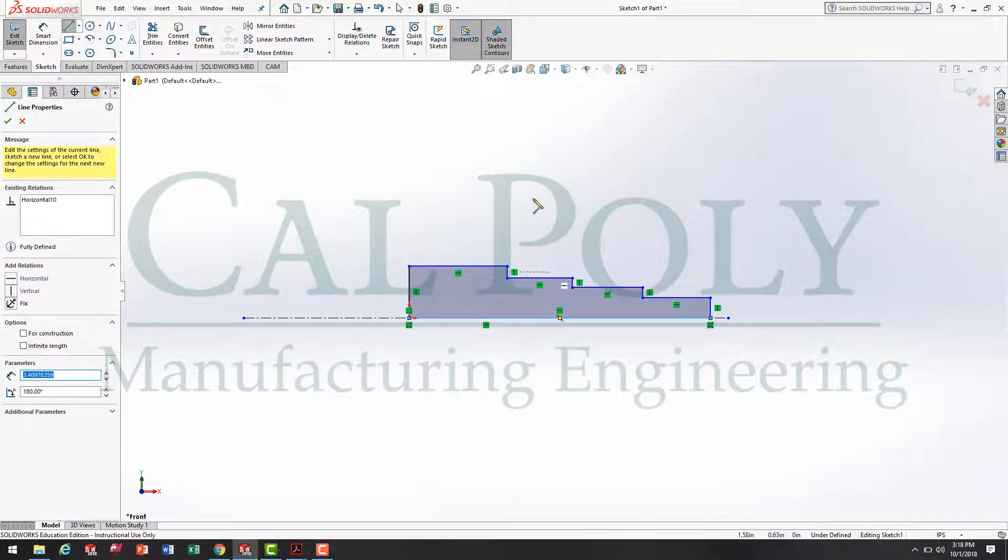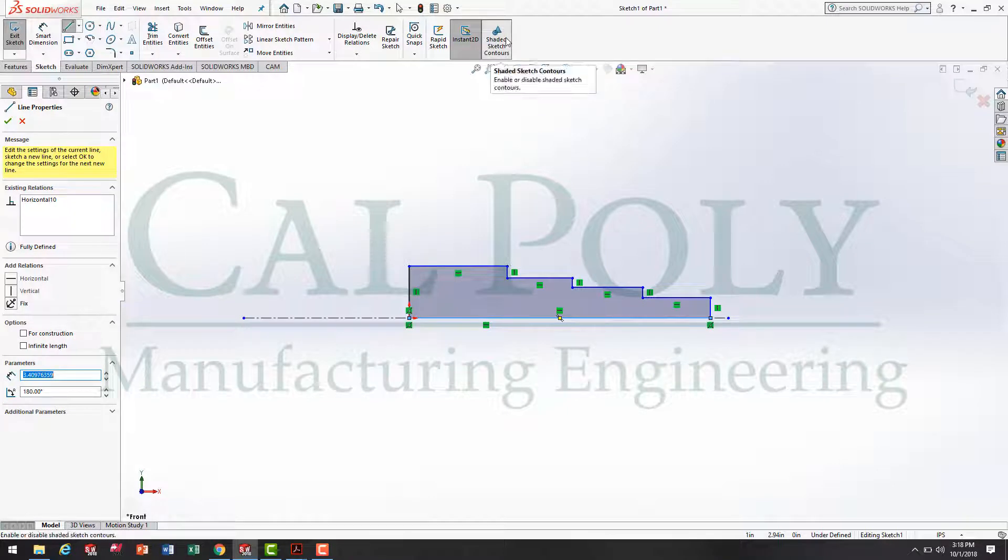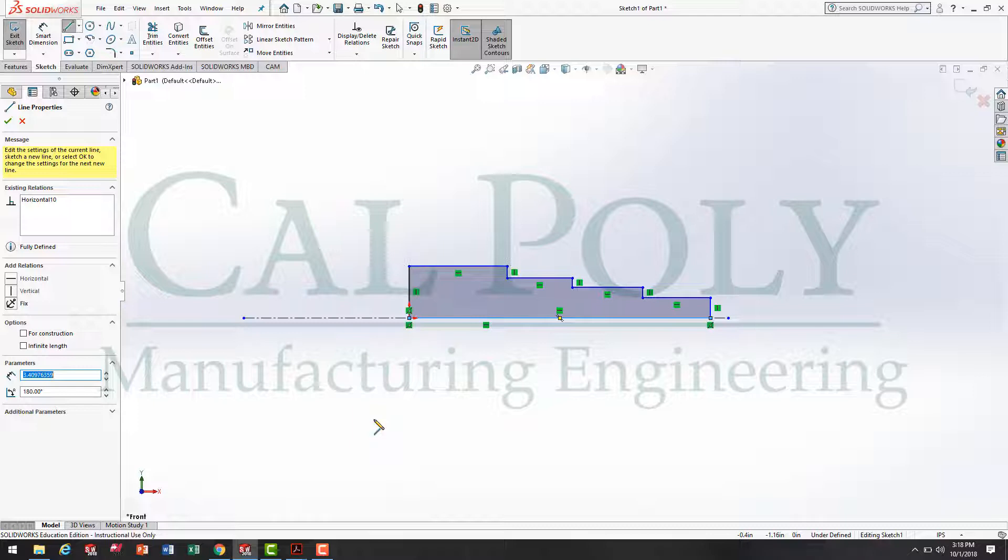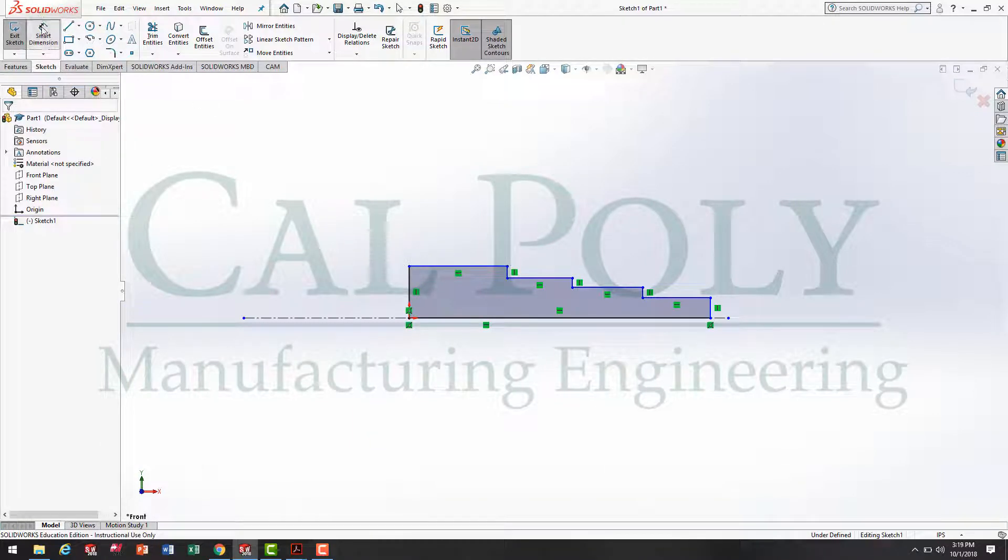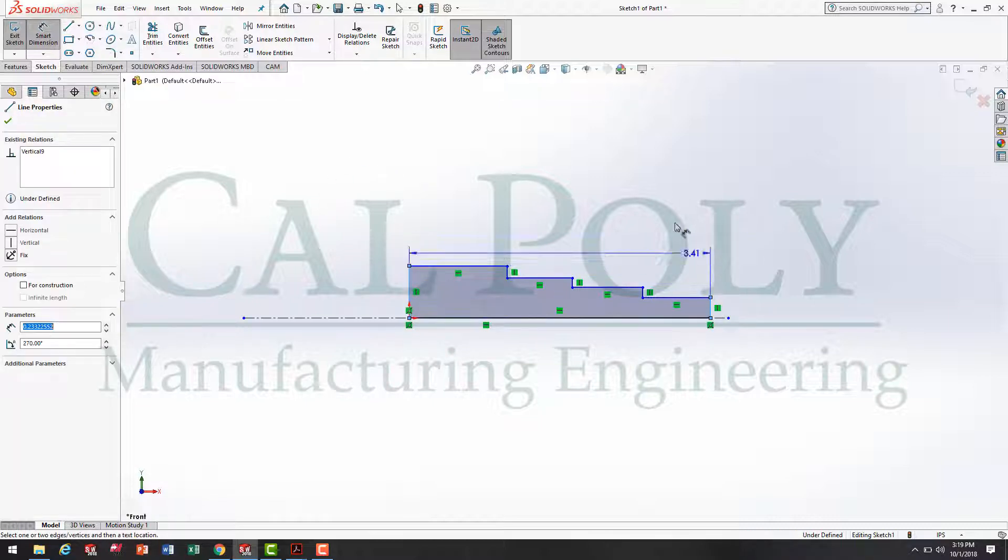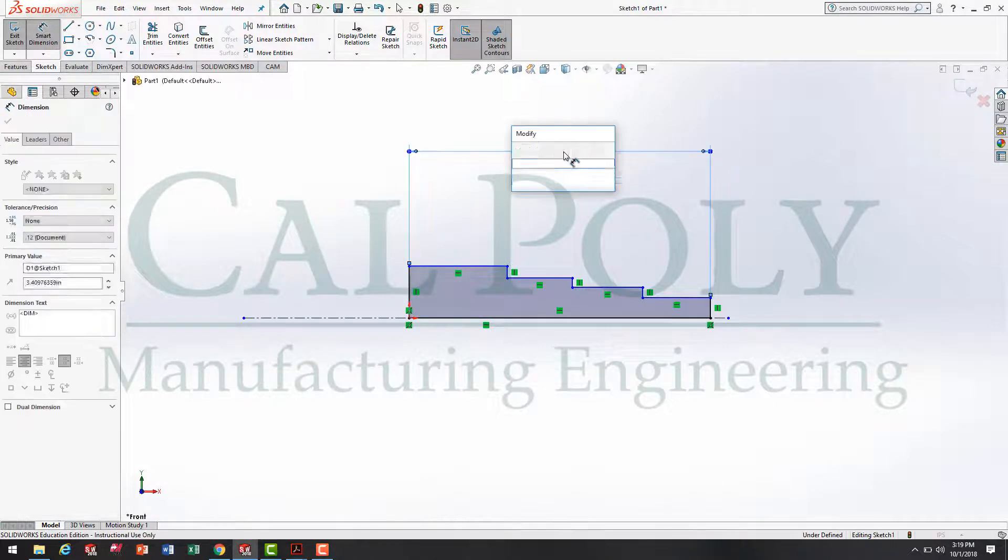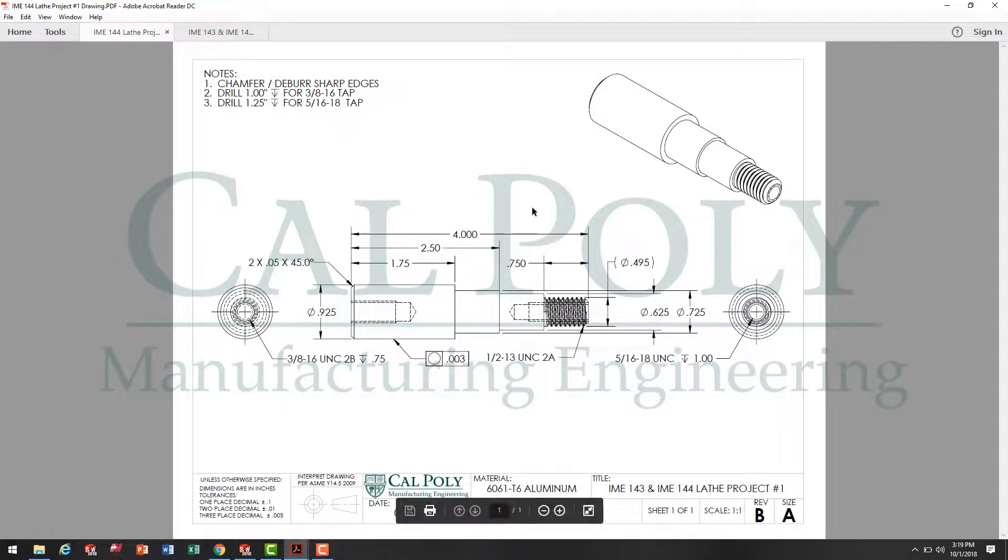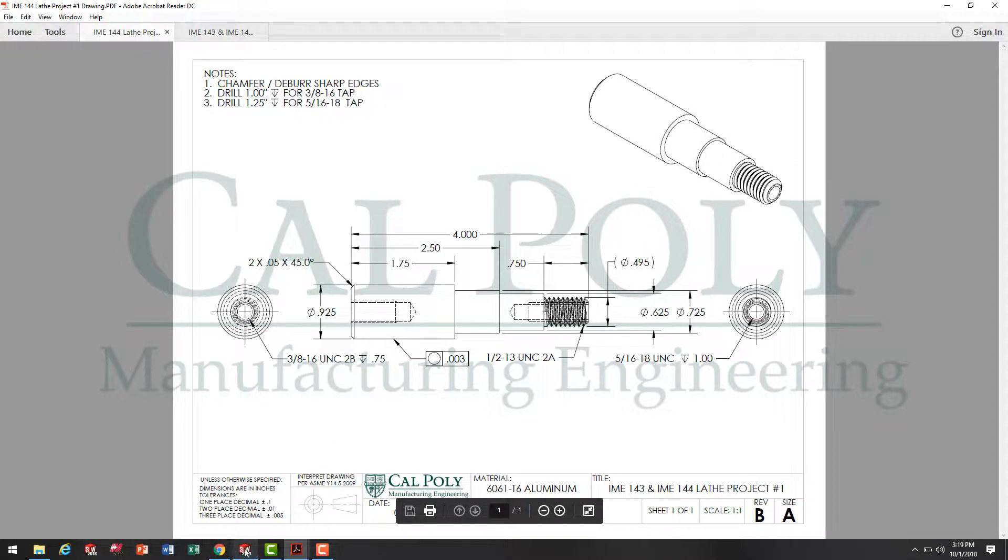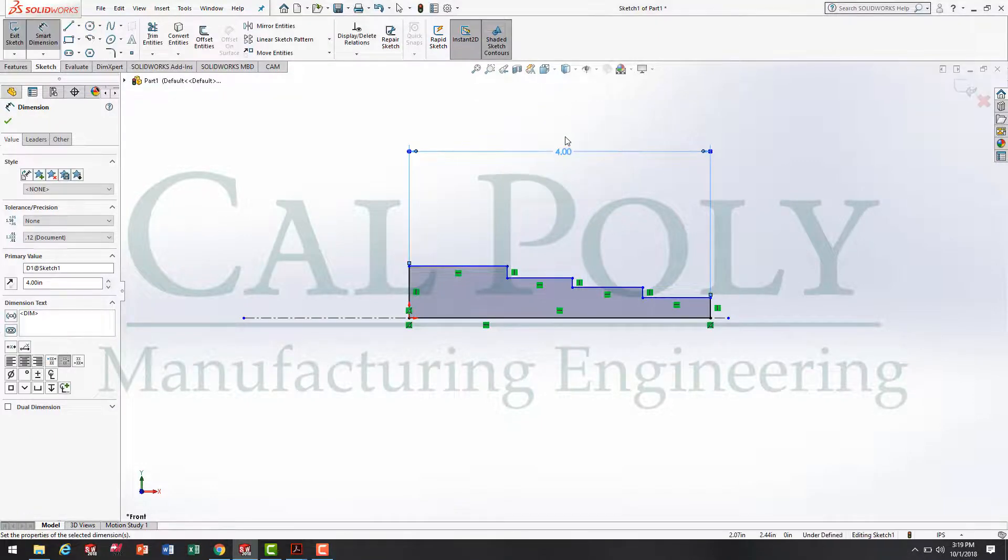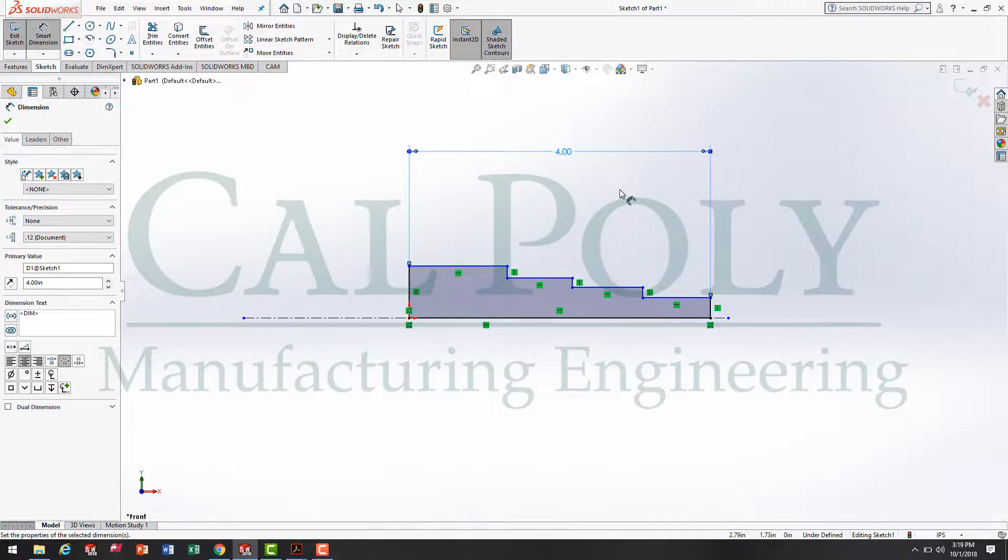You'll notice, because the shaded sketch contours is selected, it shaded that closed profile. Now, it's time to associate size with our sketch. To do that, we're going to use the smart dimension tool. When I click on smart dimension, I want to first give it the overall length of the part. Looking back at the drawing, you'll see the overall length is 4 inches. So, I'm going to key in 4.0.